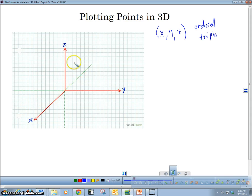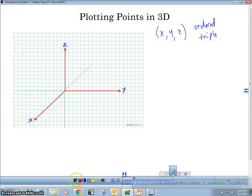So this is our 3D space. Our z-axis goes up and down. Down here are going to be negative values: negative one, negative two, negative three, negative four. And then going up is one, two, three, and so forth.